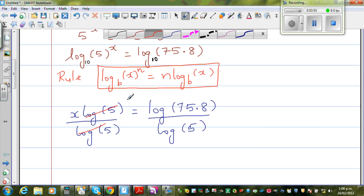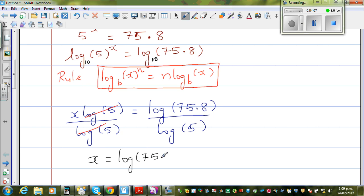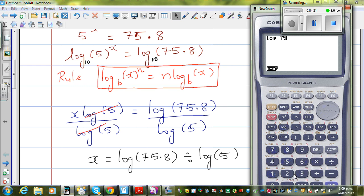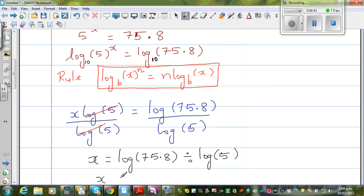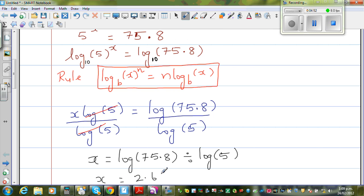So x is equal to log of 75.8 divided by log of 5. Let us use the calculator. If you press log 75.8 divided by log 5, you get 2.689. I'll round it to three decimal places: x is equal to 2.689.